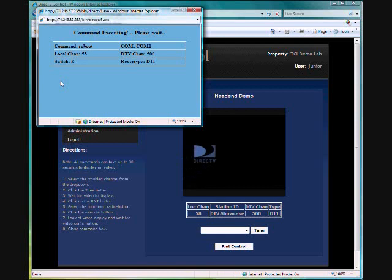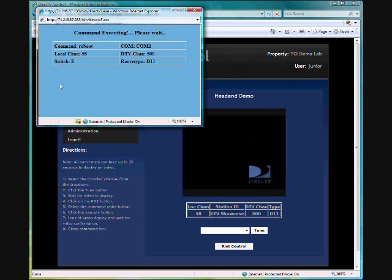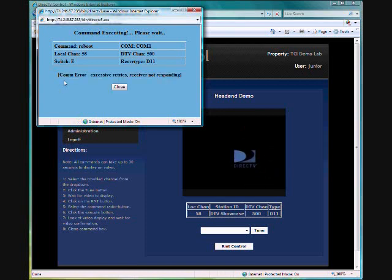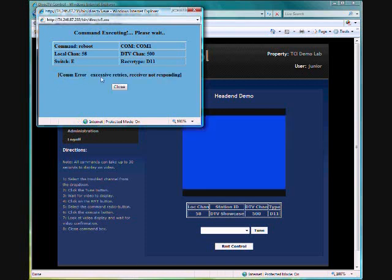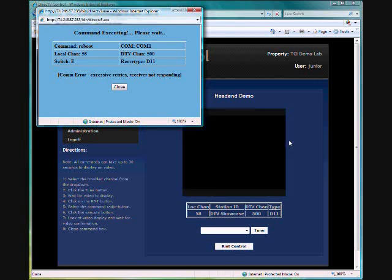And on this particular execution we're going to get an error message because it's not sending any message back from the receiver to let us know that it's actually happened. So it's going to give us a communication error to let us know that something didn't work. However, it is working - you can see on the video below the receiver has reset.